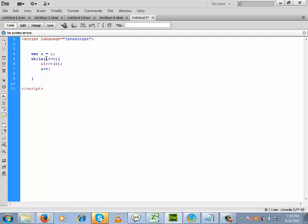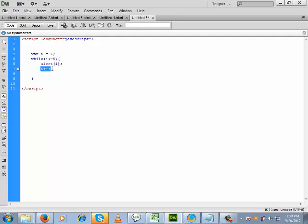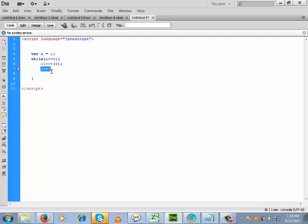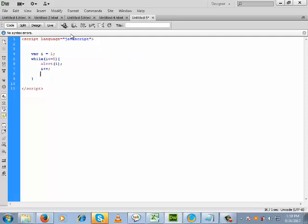Then again it will check the condition. Since i is 2 and 2 is less than or equal to 5, the condition is still true. So 2 will be displayed, i is incremented, 2 becomes 3, condition is true, 3 is displayed, i incremented, 3 becomes 4, still true, 4 is displayed, i incremented again. At that time 5 will become 6, the condition becomes false, and the loop will terminate. Basically this is the concept.